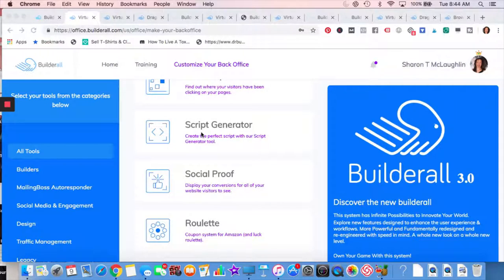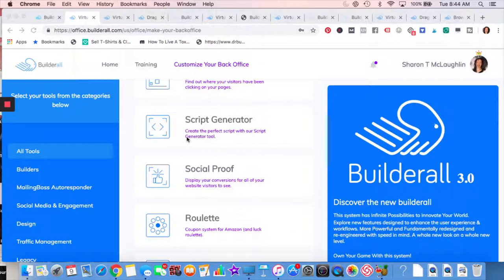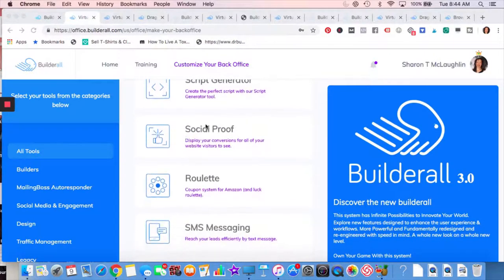Script generator. If you're not really good at writing, what you can do is answer like who your avatar is, answer some questions about your business. And then this will generate some scripts for you to get an idea and then you can modify them or edit them however you want to do it.